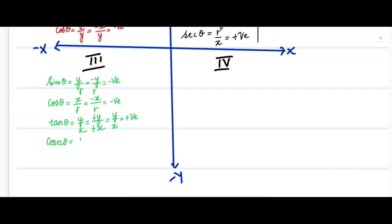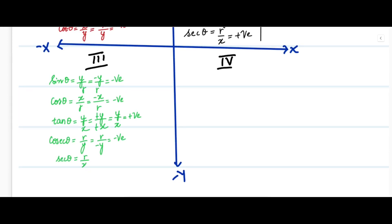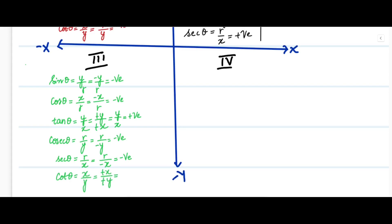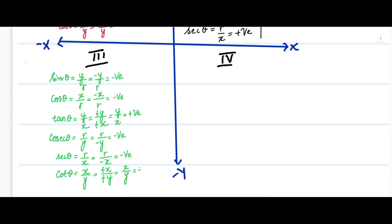Cosecant theta is r divided by y. R is positive but y is negative, so cosecant theta is negative. Secant theta is r divided by x. R is positive, x is negative, so secant theta is negative. Cot theta is x divided by y — both x and y are negative — the negative signs cancel, giving x by y, which is positive. So in the third quadrant, only tan theta and cot theta are positive.